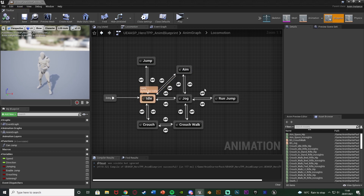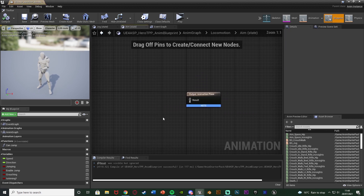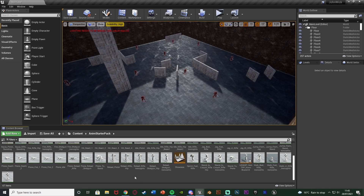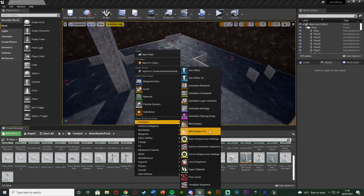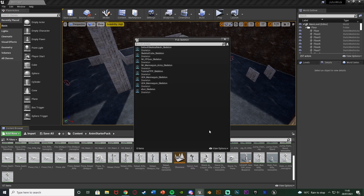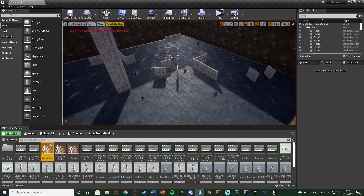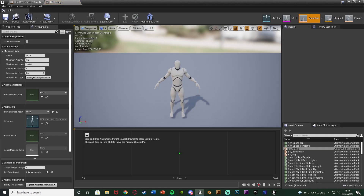Compile and save — that's all the state machine transitions set up. However if we double-click on the Aim state there's no animation in it yet, so it won't actually do anything. We need to set that up now. Minimize this, and in the content browser right-click, go to Animation, and create an Anim Blend Space 1D using the skeleton of your character — for me that's UE4 Mannequin Skeleton — with the path as Anim Starter Pack. Name it 'BS_Aiming' and open it up.